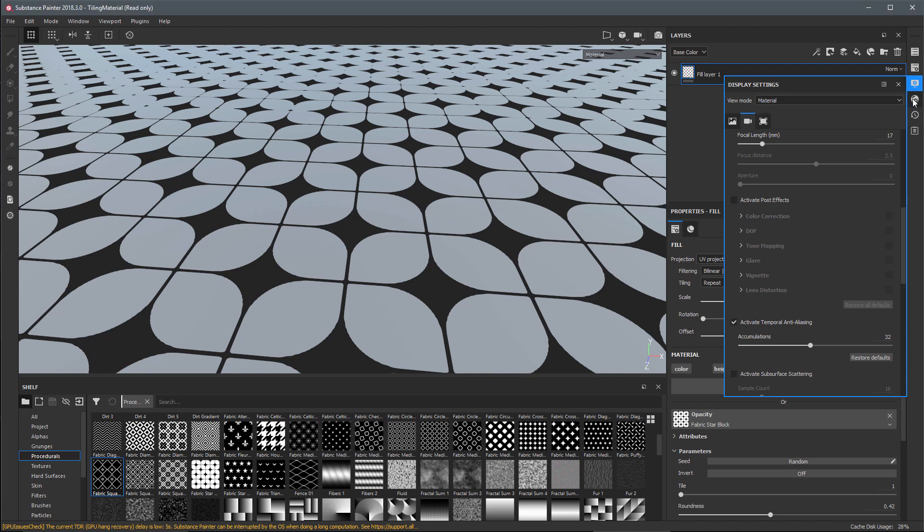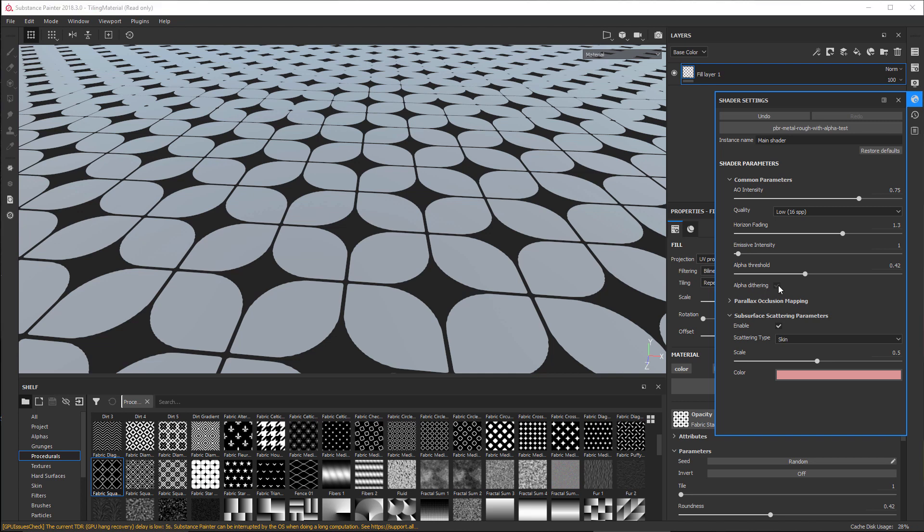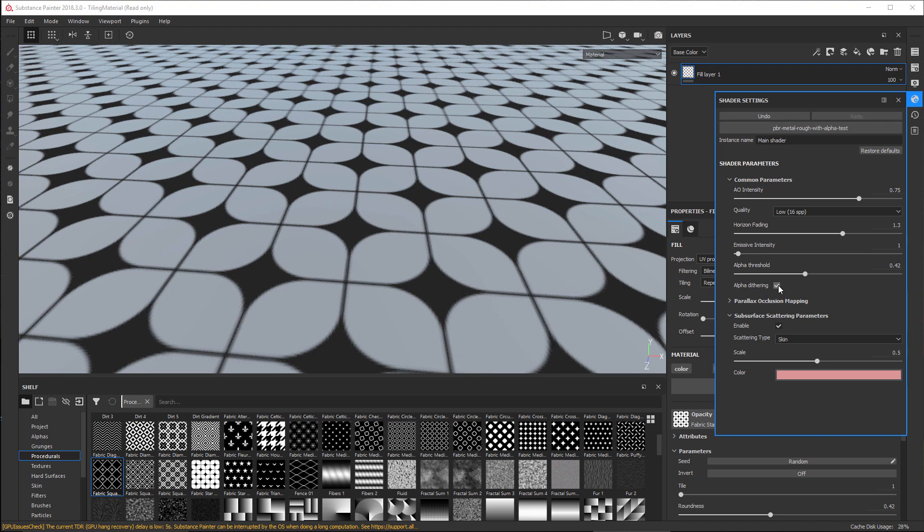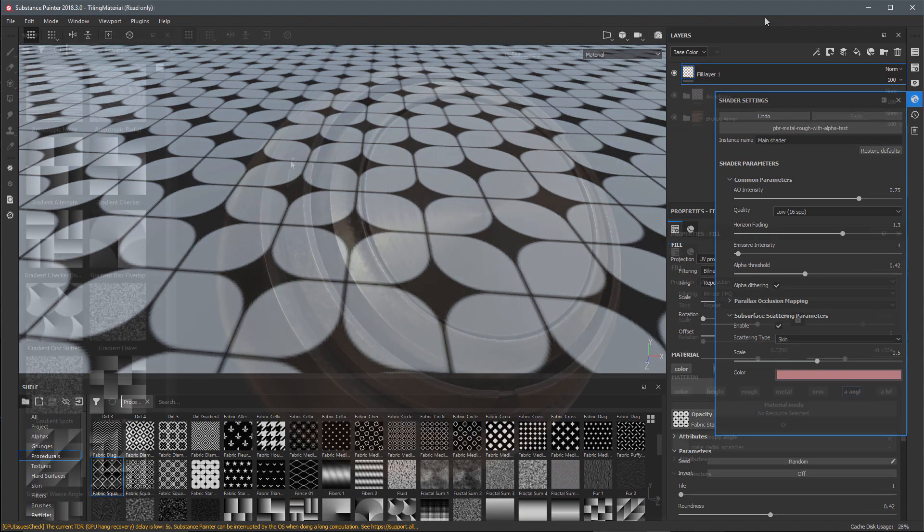This will allow you to use the alpha mask shader to preview clean, smooth, artifact-free transparency. If I come over to my shader settings I'm using the PBR metal rough with alpha test. On this shader we also have a new alpha dithering option which I'll enable. It works well on smooth alpha gradients. We will also automatically apply dithering on export to the normal map.